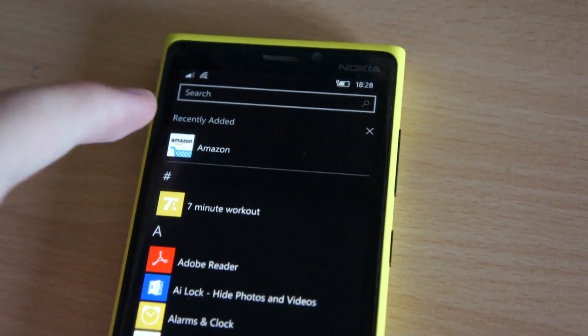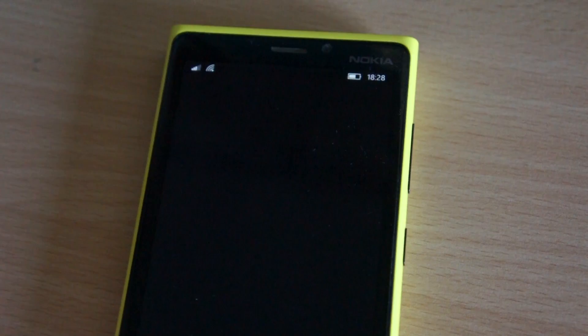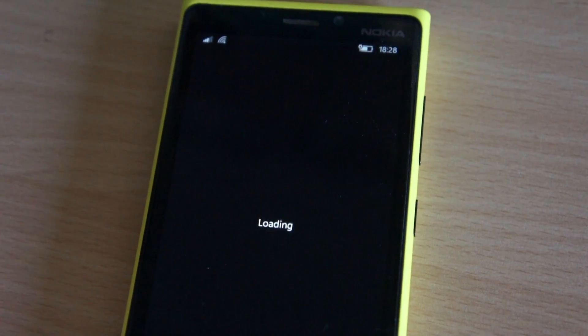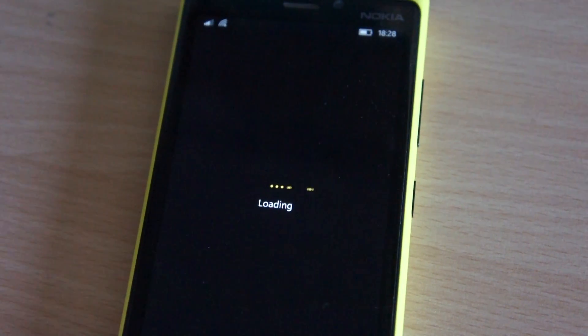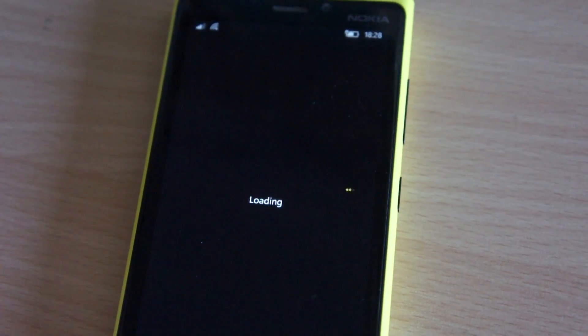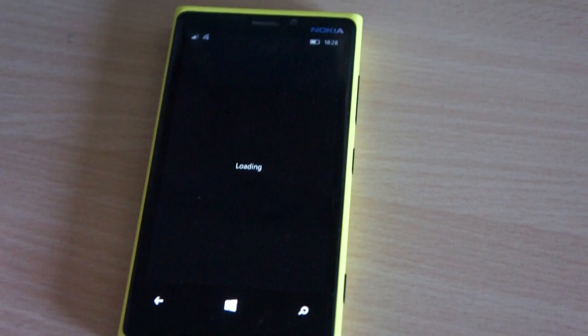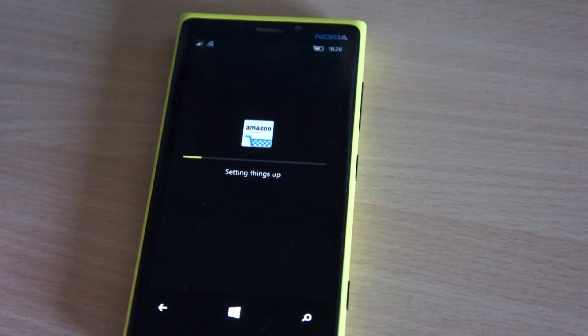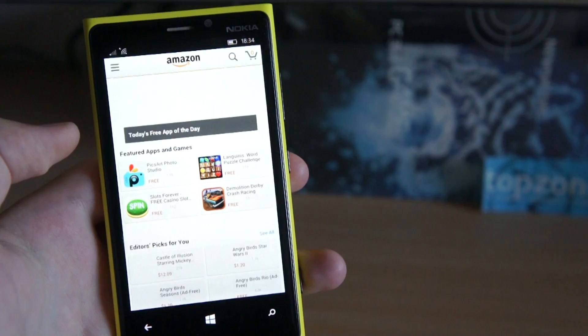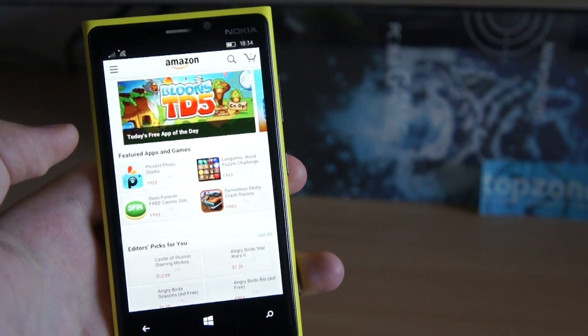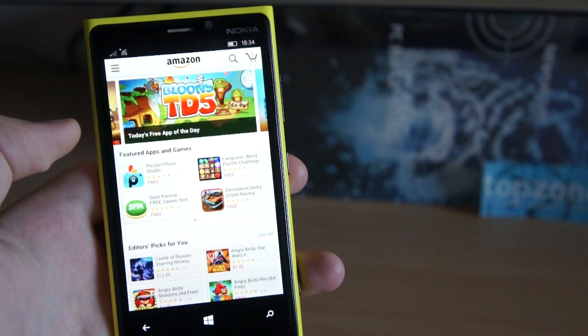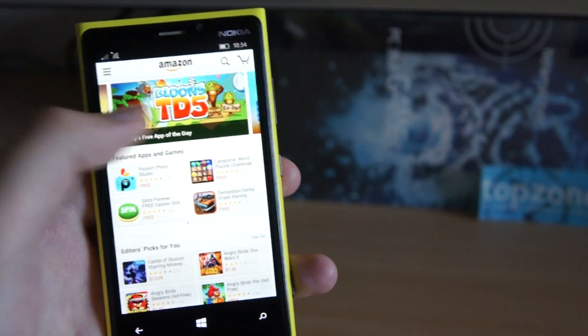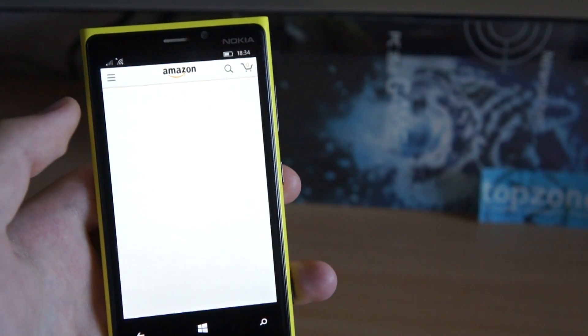And here it is, Amazon Android app on my phone. It takes some time to set up when you run it first time, but here I signed in and it seems to be working pretty well.